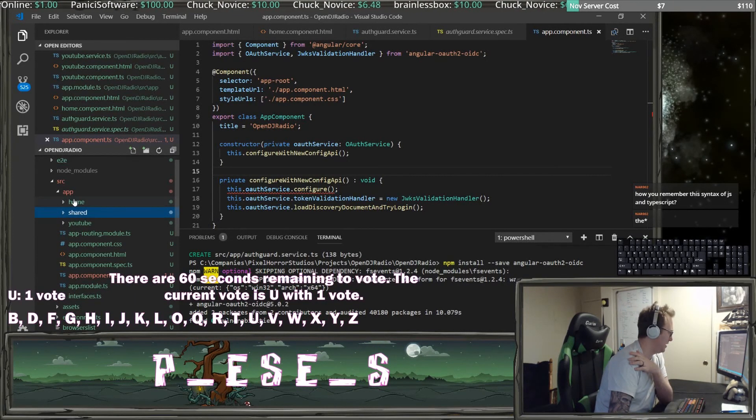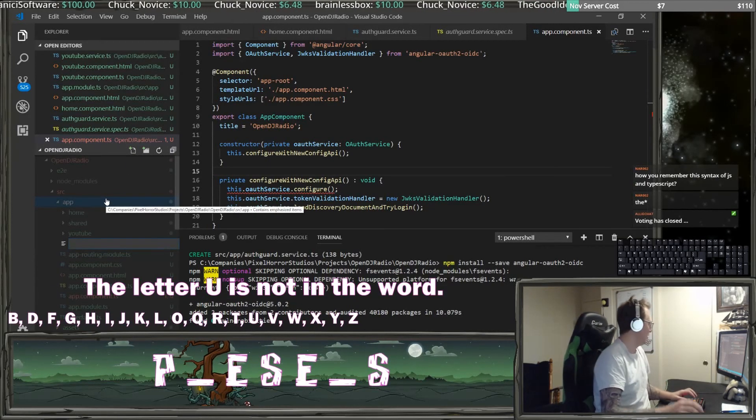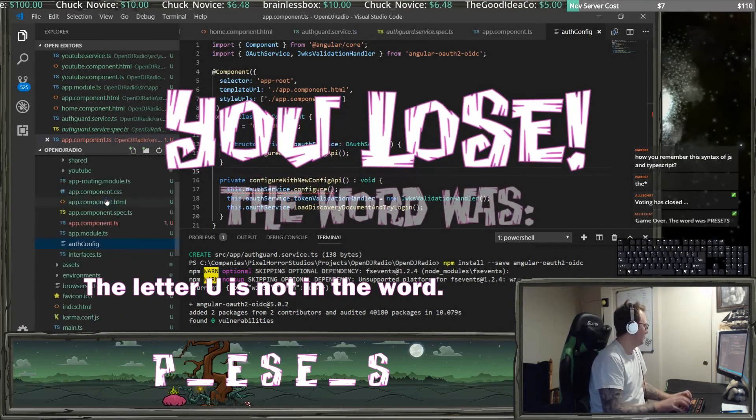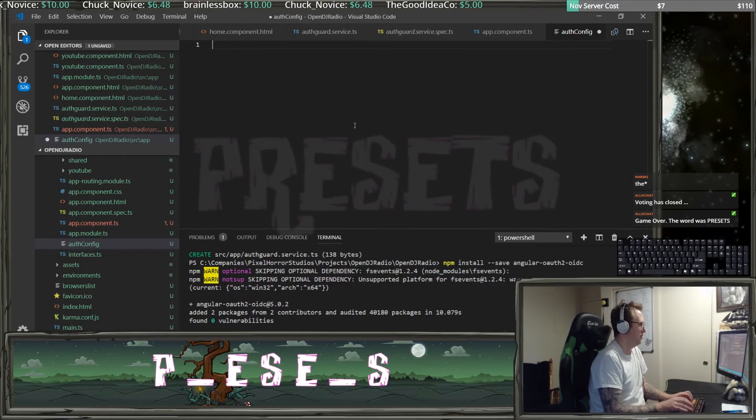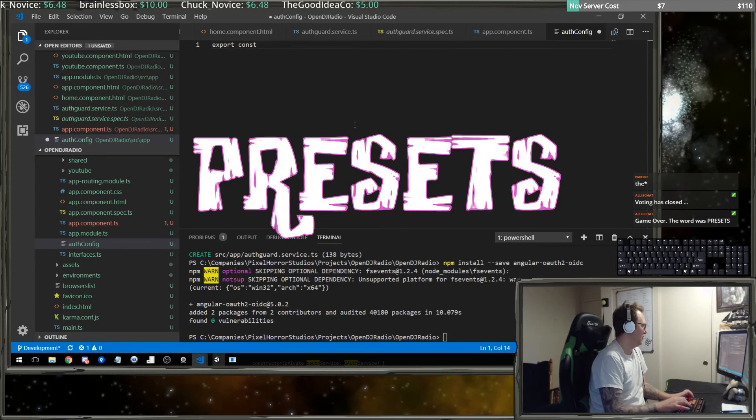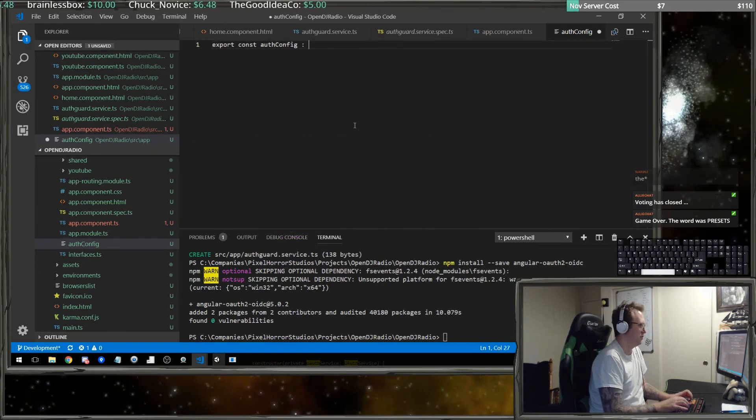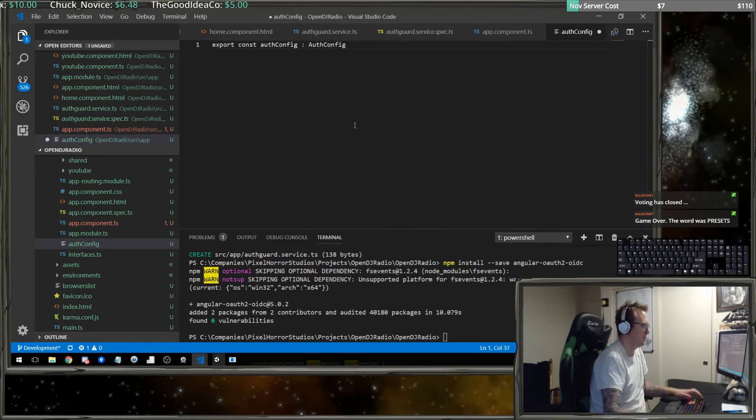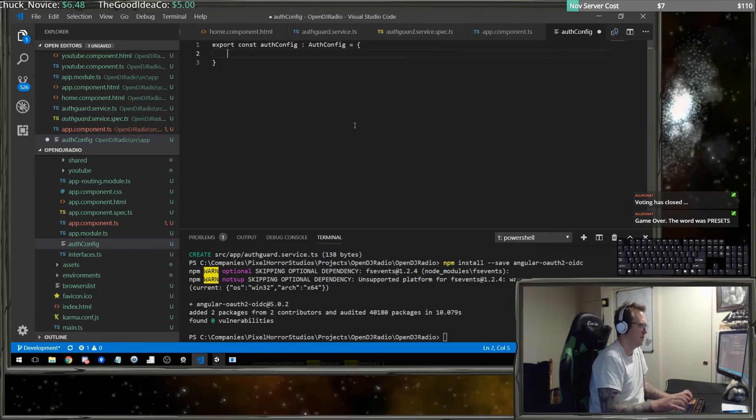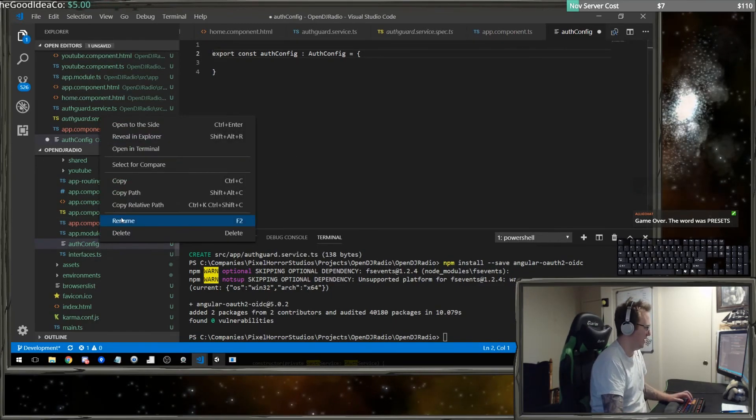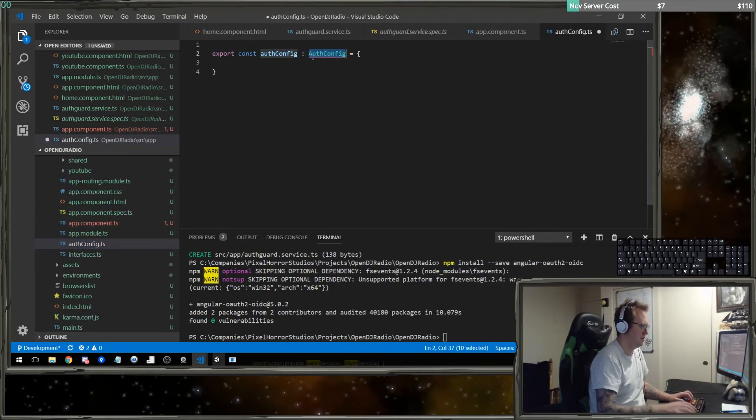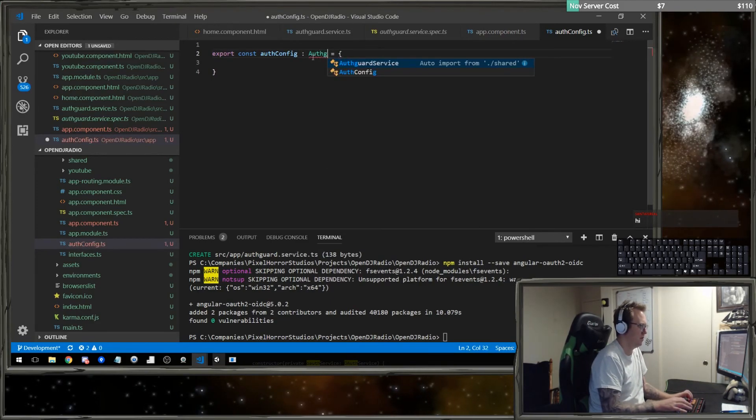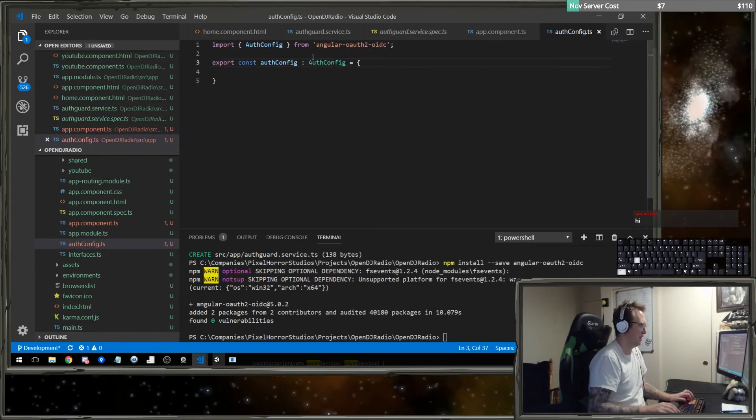Now we need to actually create the auth config file. So in this, we're going to do export constant called auth config, which will be an auth config. This needs to be a TypeScript file.